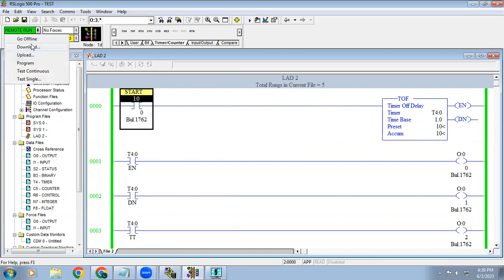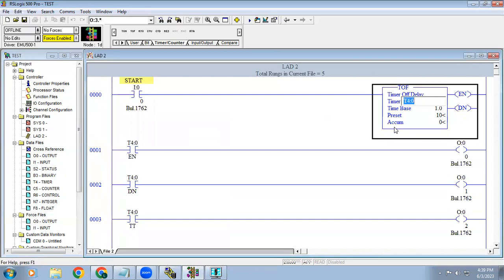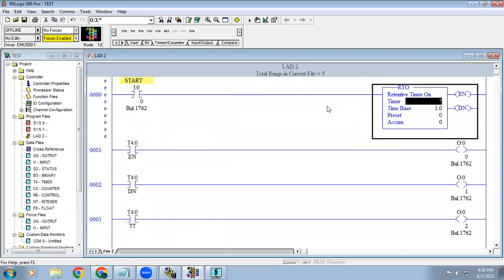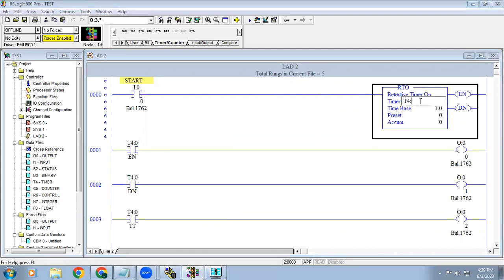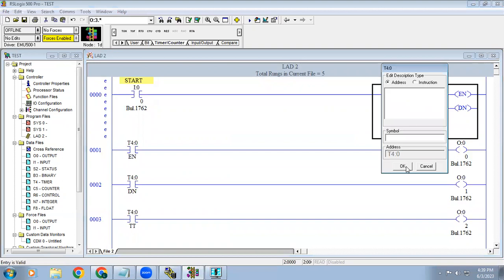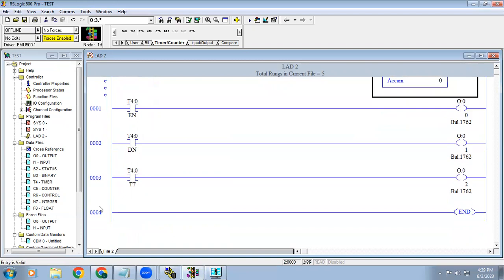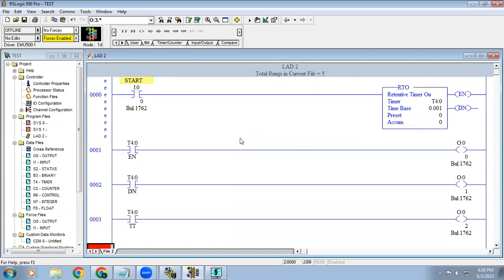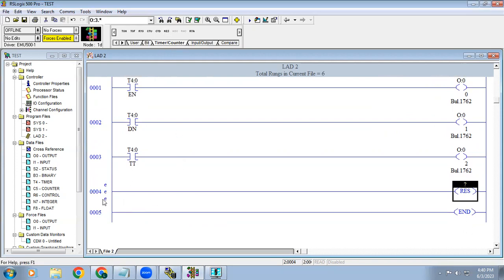Off delay timer means what? When the input is on, output will be on. When the input is off, after the given time, output will off. This is the working of off delay timer. In this we have another one type, we call it as the retentive on delay timer. When you are using a retentive on delay timer, we need a reset. A reset coil will be there, so use that one.